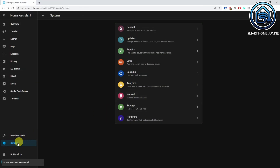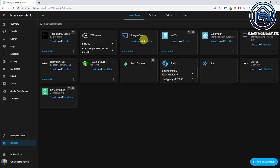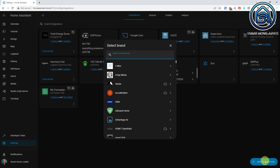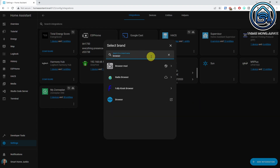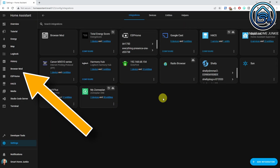After Home Assistant is restarted, go to Settings, Devices and Services, and click Add Integration. Search for BrowserMod, click BrowserMod, click Finish. You will now see a BrowserMod link on the left side of your screen. If you click it and get a blank screen, make sure to clear your browser cache and click the BrowserMod menu item again.